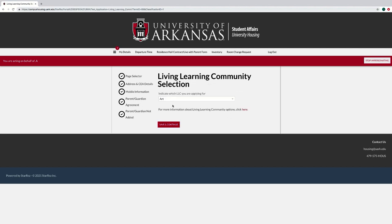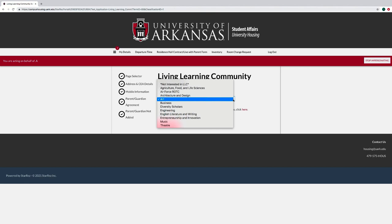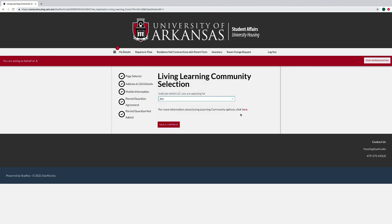On the Living Learning Community Selection page, select what LLC you would like to apply for, or that you are not interested in an LLC. If you selected an LLC, fill out the agreement and check any applicable boxes.